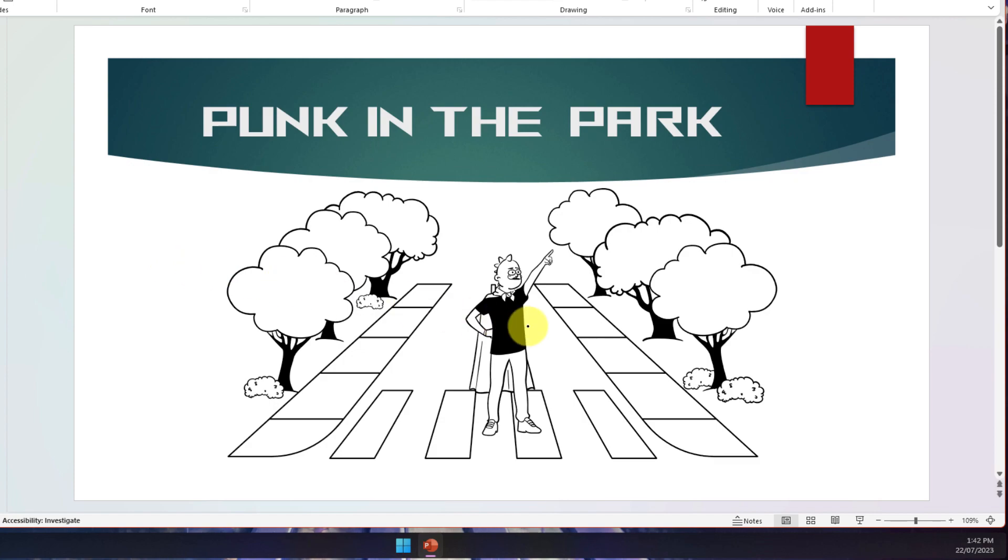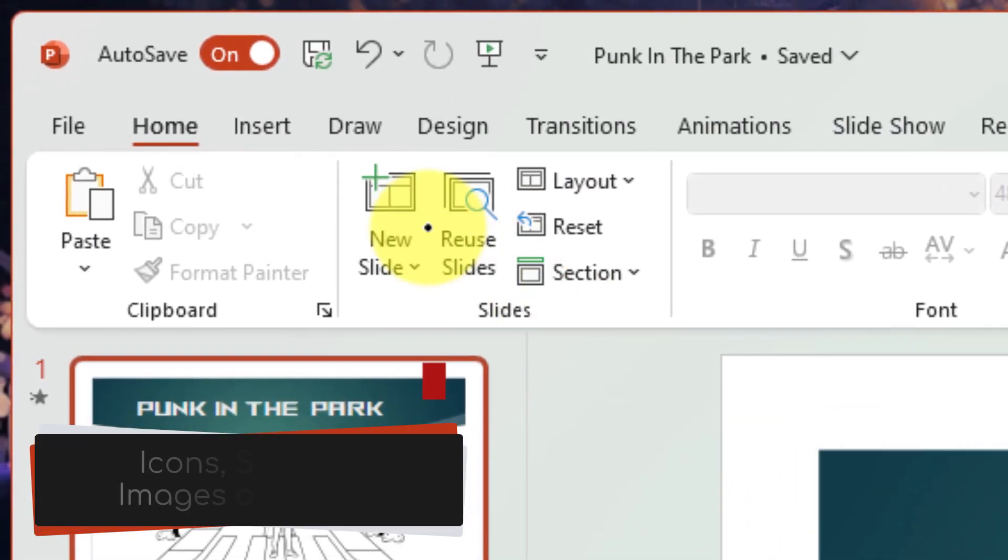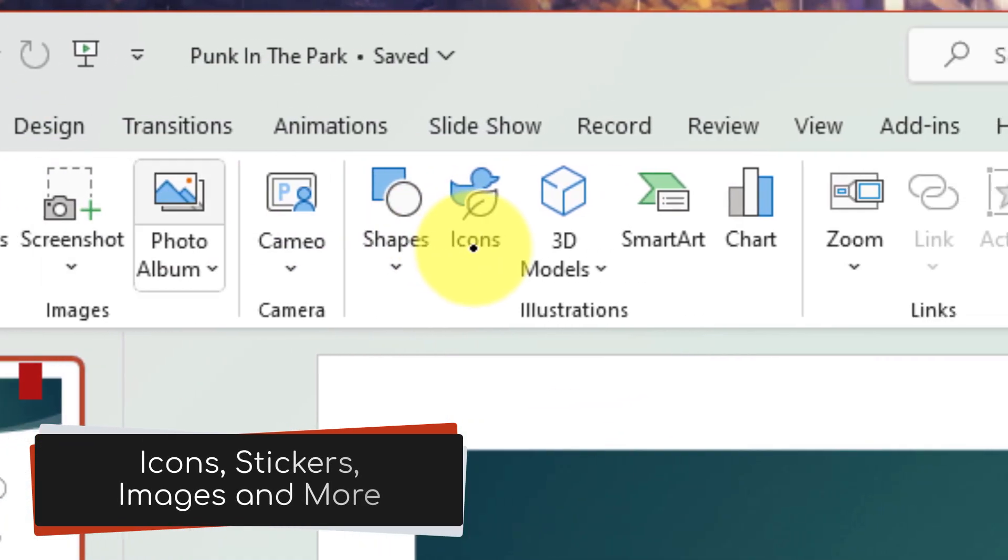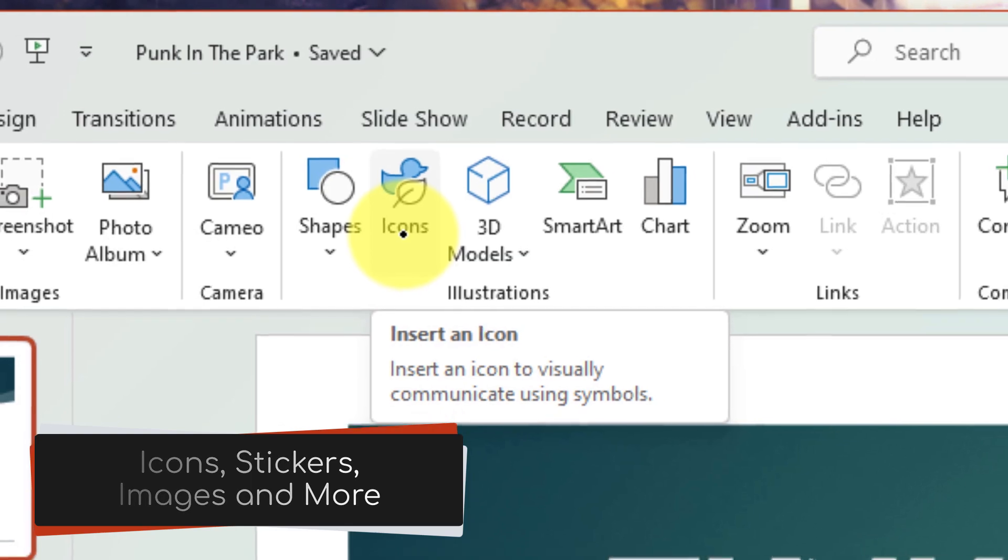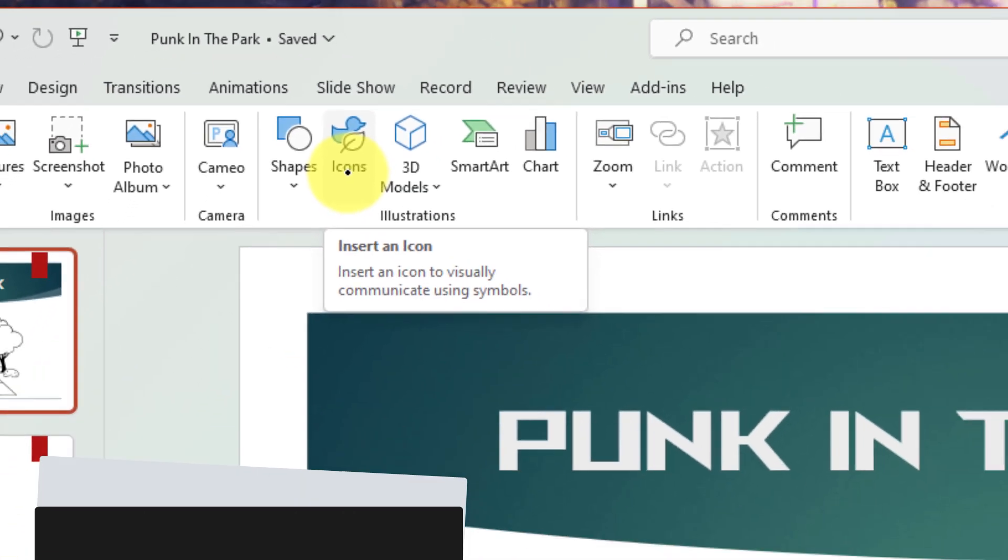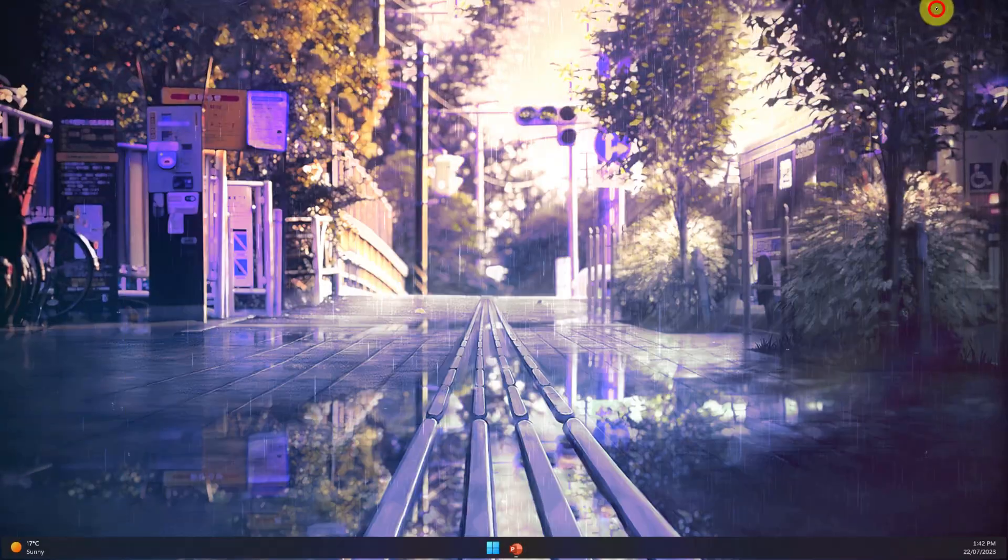And whilst I've been able to quickly and easily insert my cartoon character, don't forget that you have access to icons, stickers, images and more all through the stock images feature in PowerPoint.